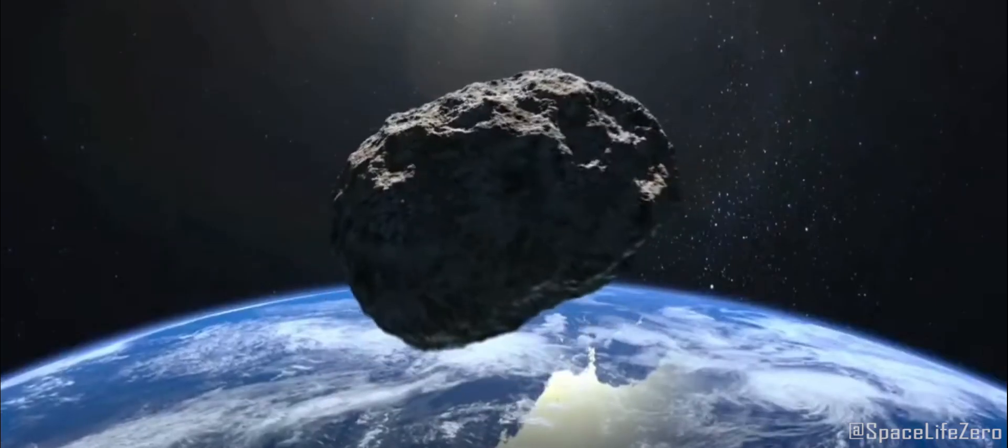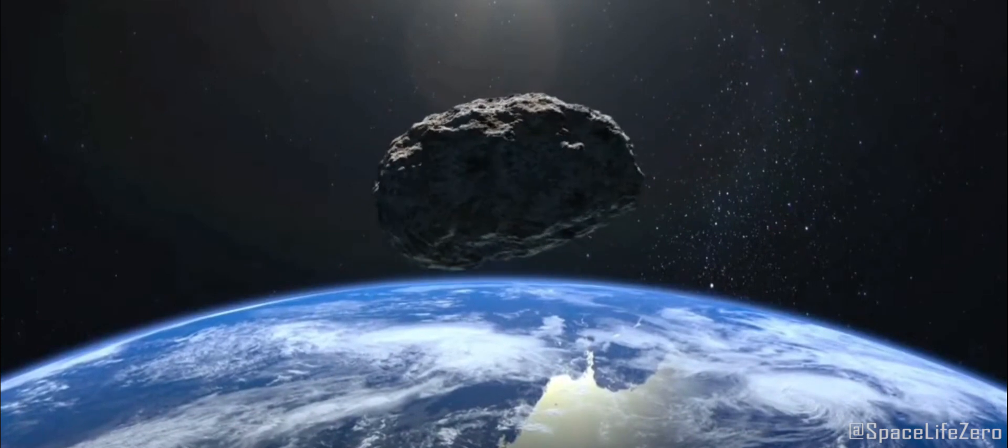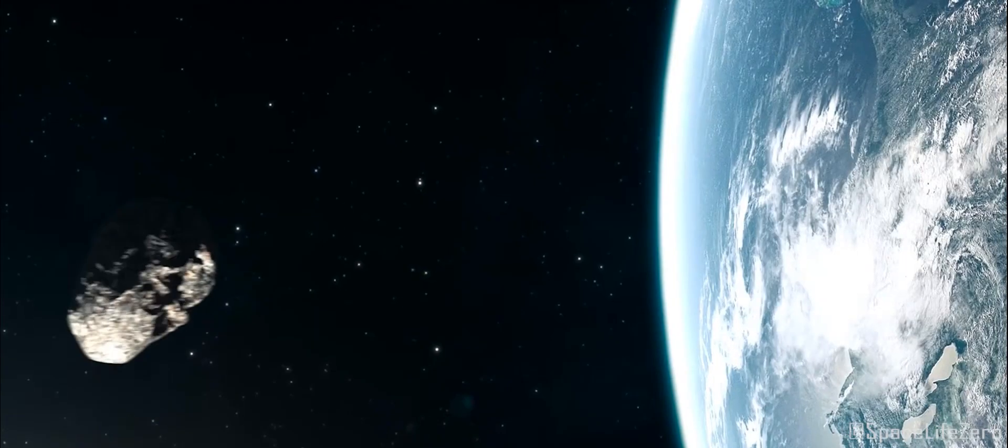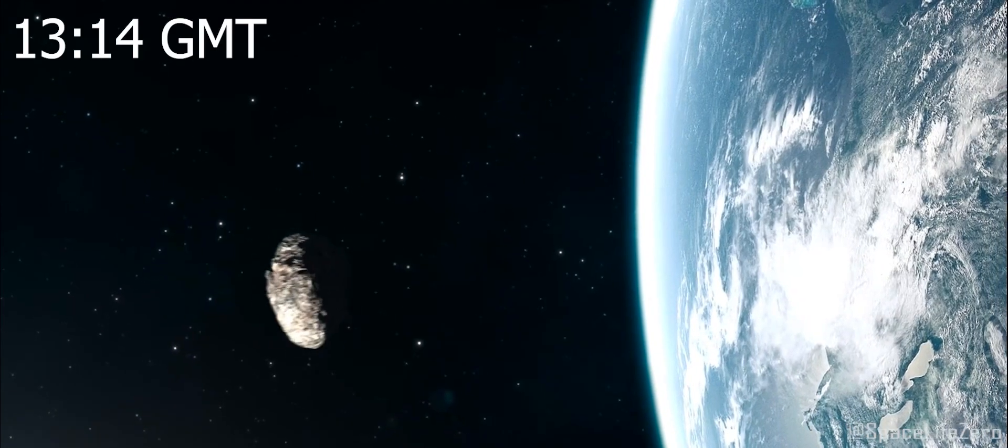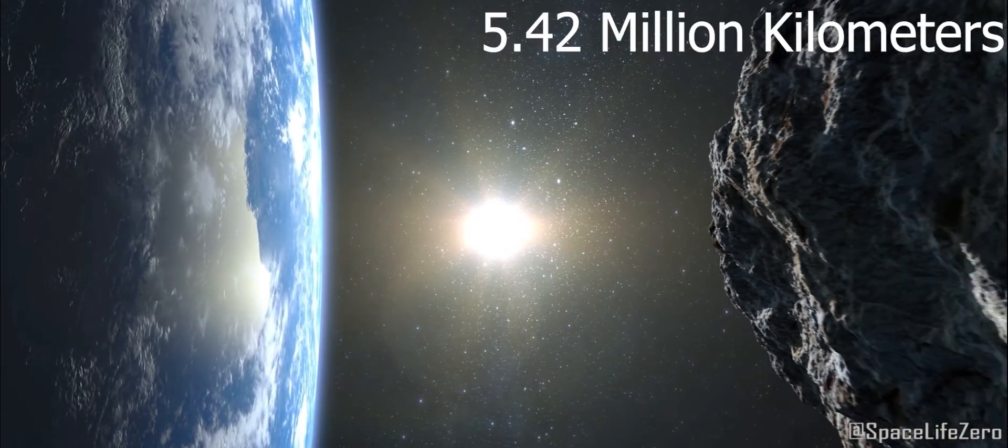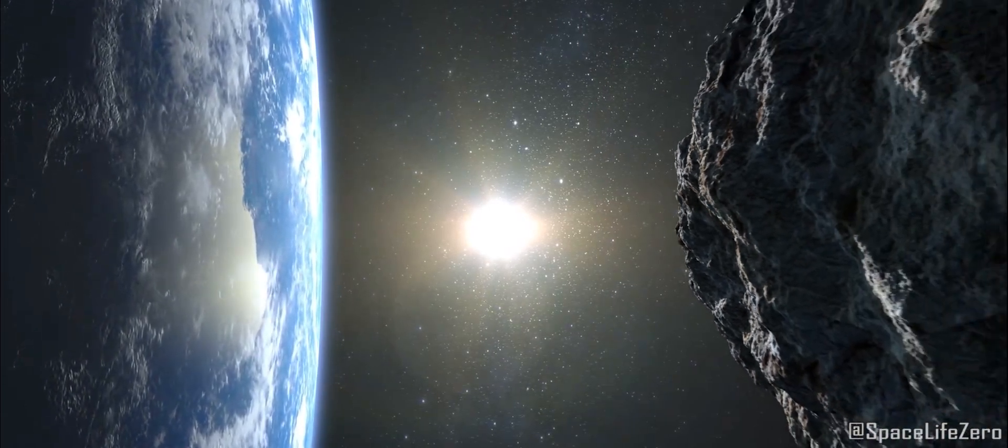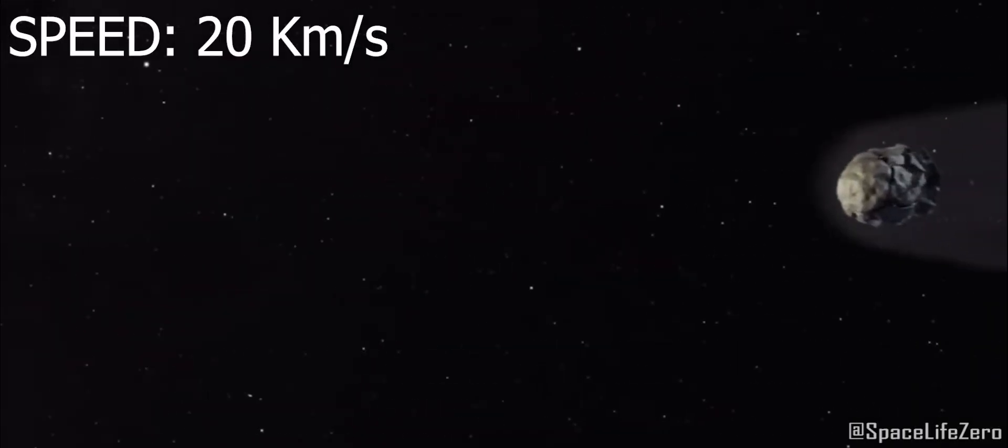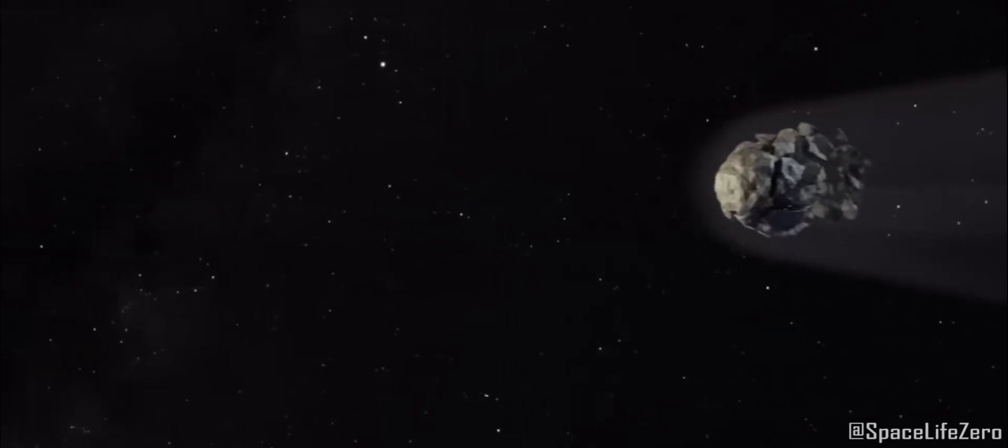This space rock will pass Earth on September 10th at 1314 Greenwich Mean Time at a distance of 5.42 million kilometers and an incredible speed of 20 kilometers per second.